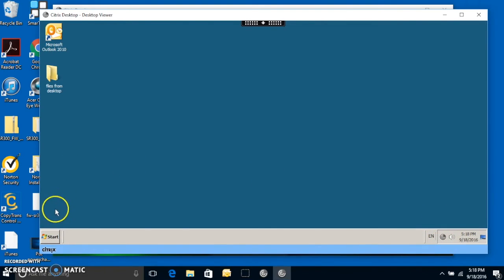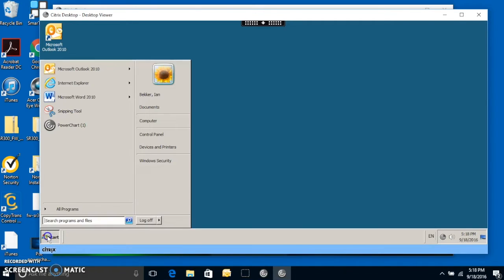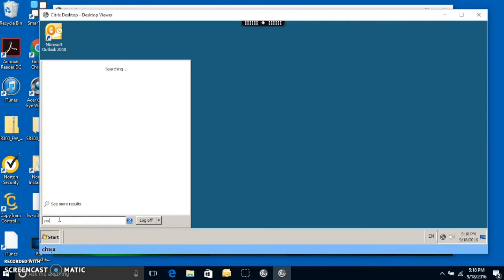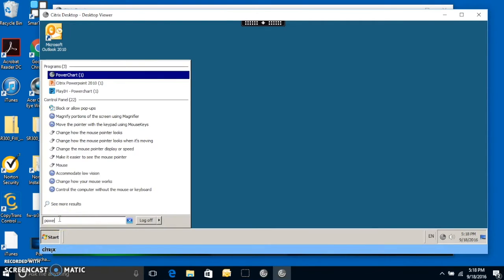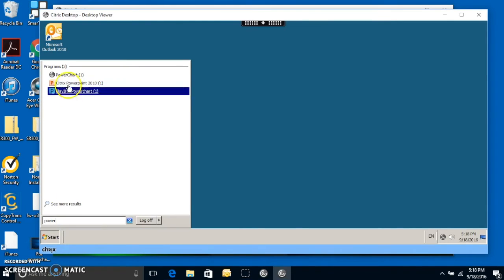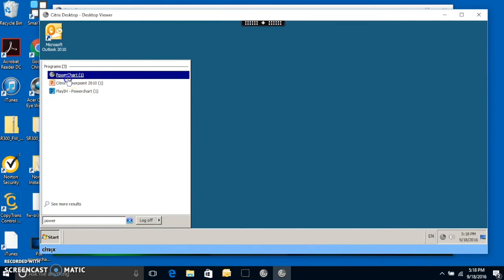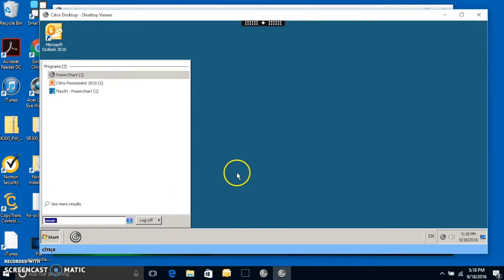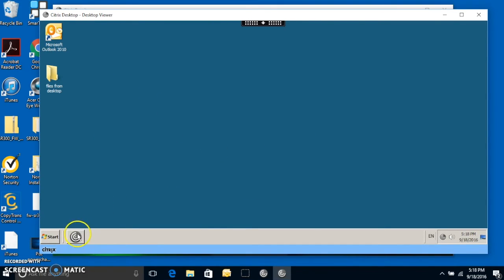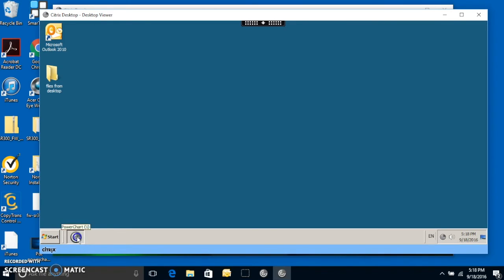So instead, we're going to go to the Start menu. And then we're going to search for PowerChart in that box down there under P. And then we're going to grab that and drag it down to this bar here. And this way, every time you get the desktop started, that icon's going to be there. And you're going to click on that to get access to PowerChart.